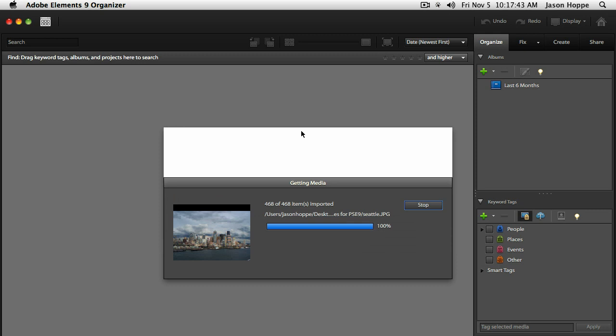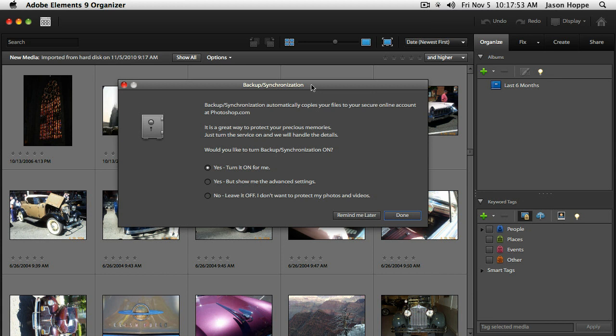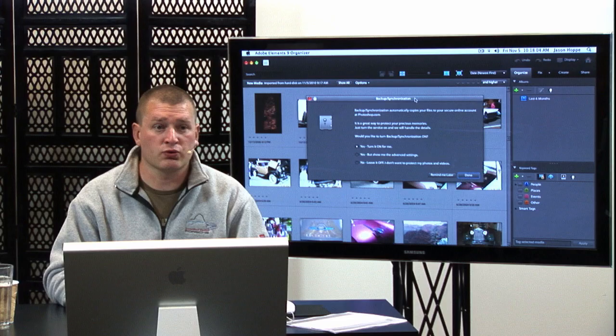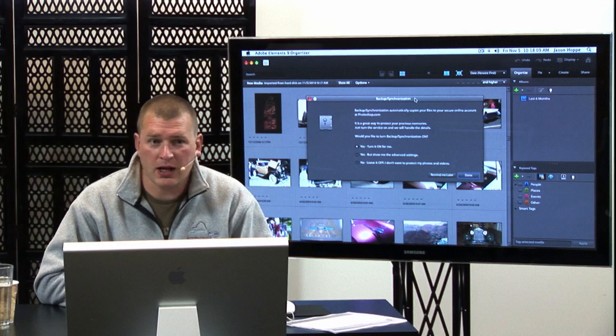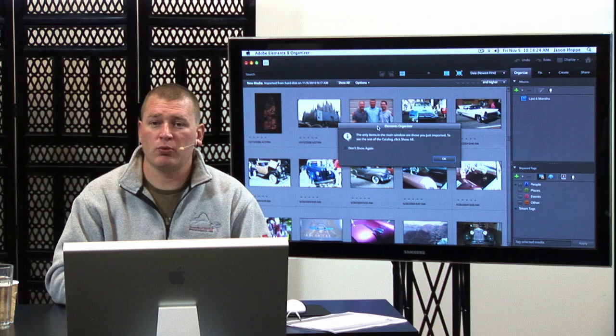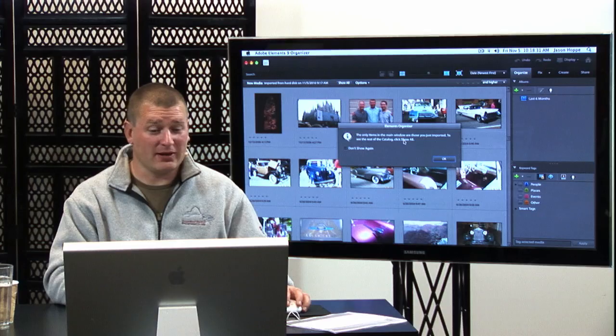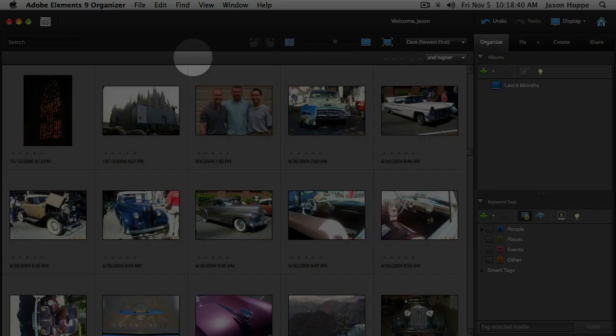Once we load items in, we have the ability to back up and synchronize copies to a secure online account. This is part of signing into Adobe.com, which gives you two gigabytes of backup. I'm going to say 'remind me later' for now. Every time you import items into your organizer, you're going to see only what you last imported — click Show All at the top to see everything in the catalog.